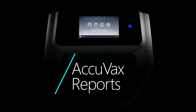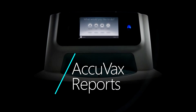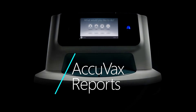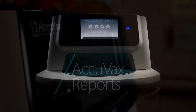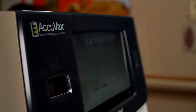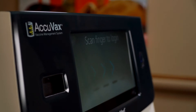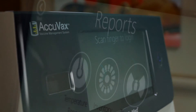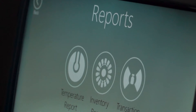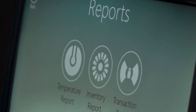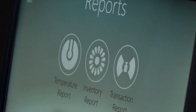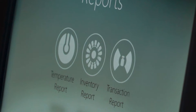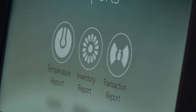You can view reports directly on the intuitive screen of your Acuvax. These easy-to-access reports ensure that you are always only seconds away from crucial information about your vaccine inventory, temperature, and transaction history.